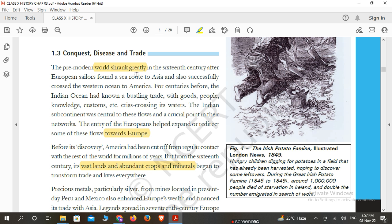The pre-modern world shrank greatly as European sailors, like Christopher Columbus, discovered new routes. From the 16th century, European sailors crossed the Western Ocean to reach America, and Europe also connected with Asia through new sea routes. Different sea routes were discovered which made it easier and faster to reach Asian countries like India and China, as well as American countries.